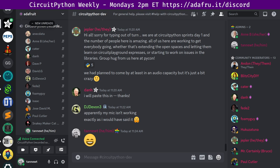Notes from Jeff: we are at CircuitPython sprints day one and the number of people here is amazing. All of us here are working to get everybody going, whether that's extending the open spaces and letting them learn on Circuit Playground Expresses or starting to work on issues in the libraries. Group hug from us here at PyCon.